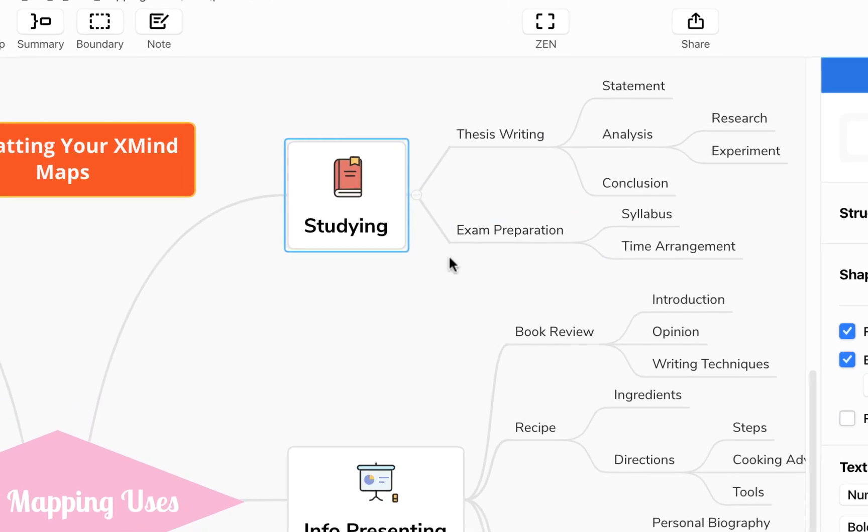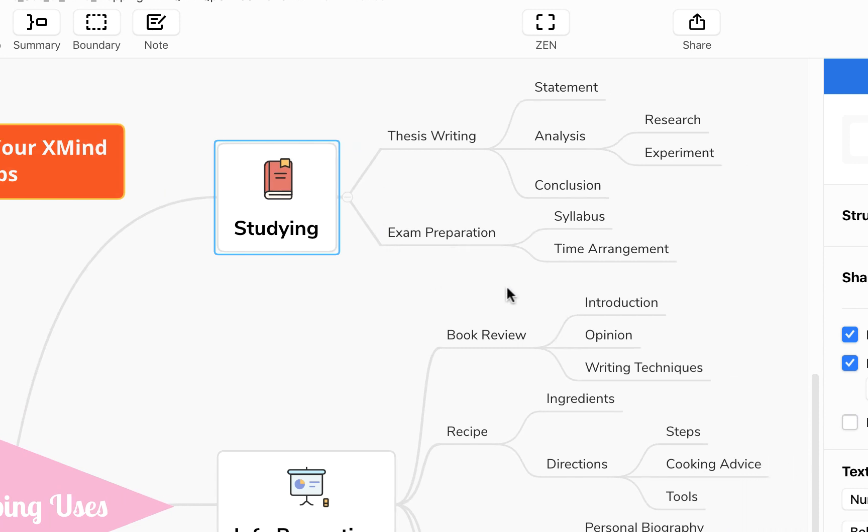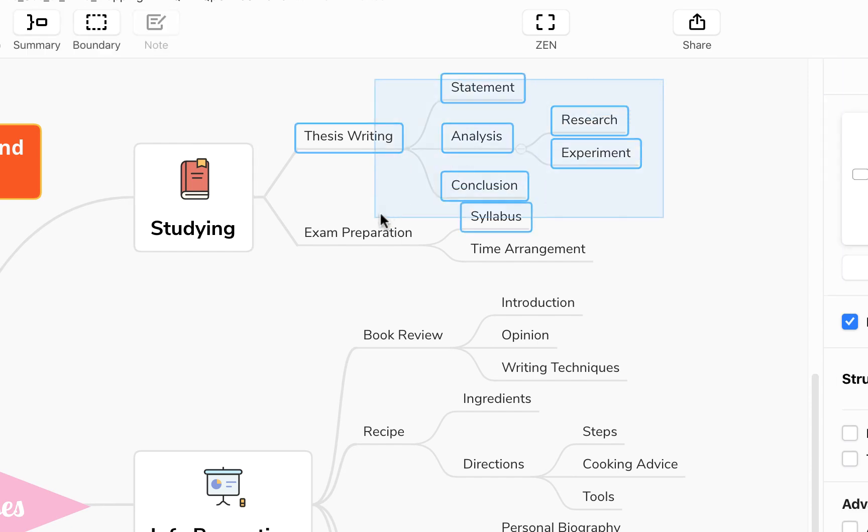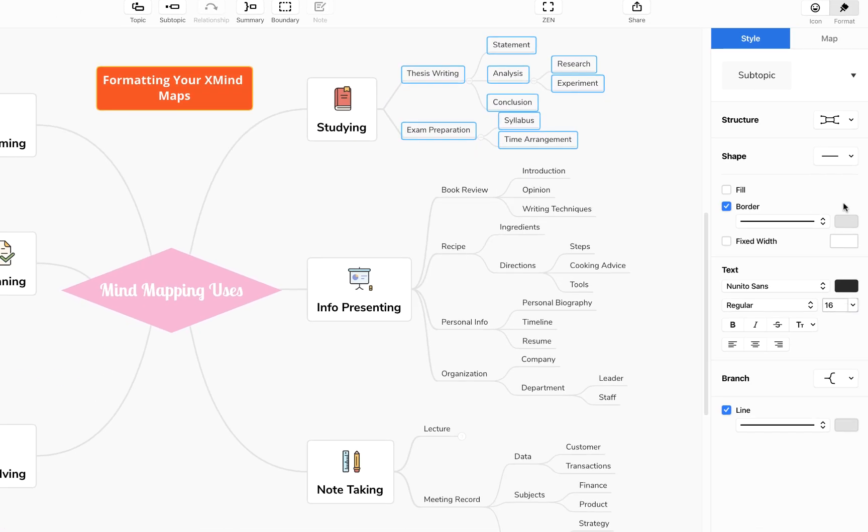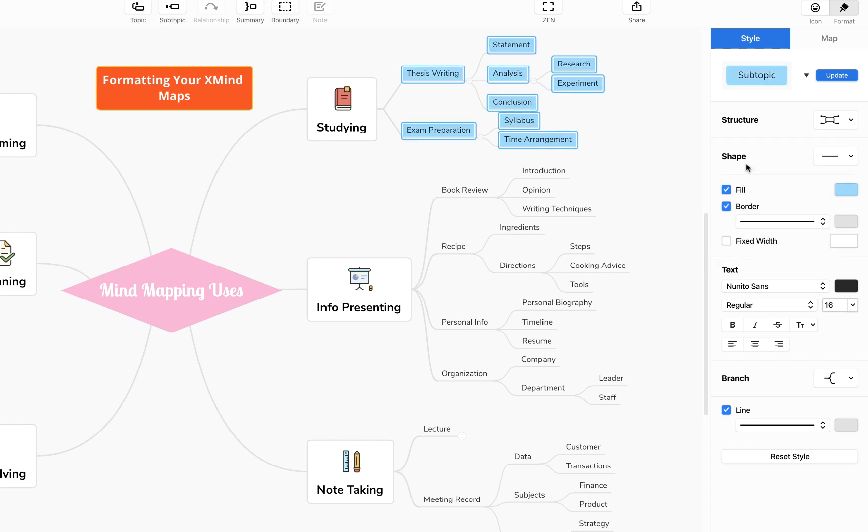If you wanted to affect multiple levels or multiple subtopics with your formatting you can click and drag to select multiple levels. And for example we could change the fill on all of these to make it a nice pale blue and we can change the branch shape on all of the above as well to make it a nice squared off right angle.